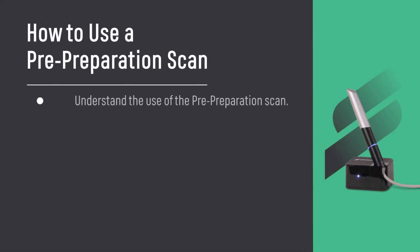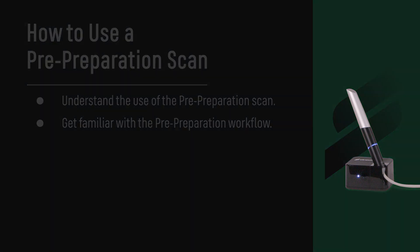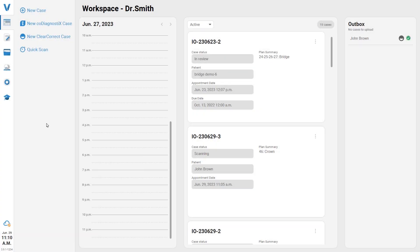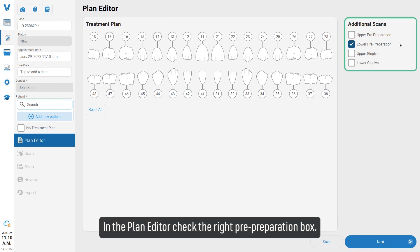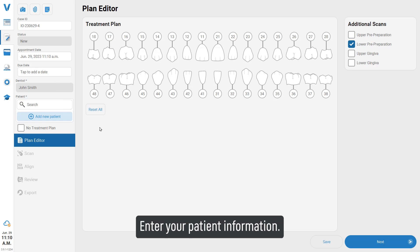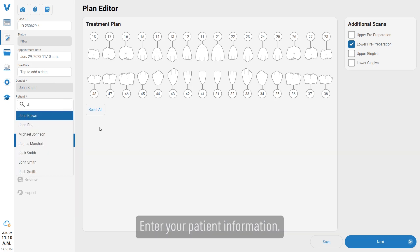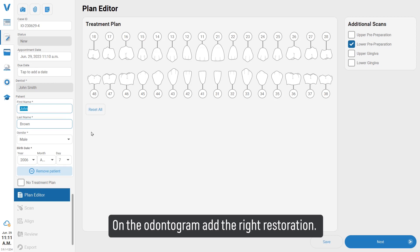Learn how to use a pre-preparation scan and understand the pre-preparation workflow. Select a new case in the plan editor and check the pre-preparation box. Enter your patient information on the odontogram.